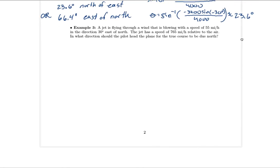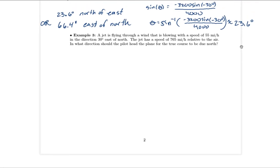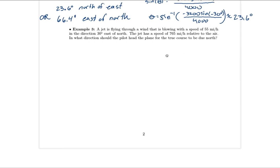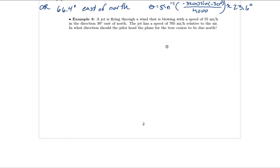That was a different flavor — we didn't know one of the component vectors' direction, but used the constraint that the resultant's y component must be zero to set up and solve for theta. Now let's do one last example. Since we've done examples one and two, try this one on your own first — pause the video before looking at the solution. A jet flies through wind blowing at 55 mph in the direction 30 degrees east of north.